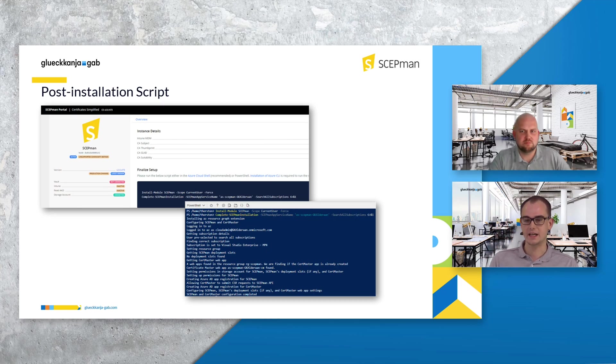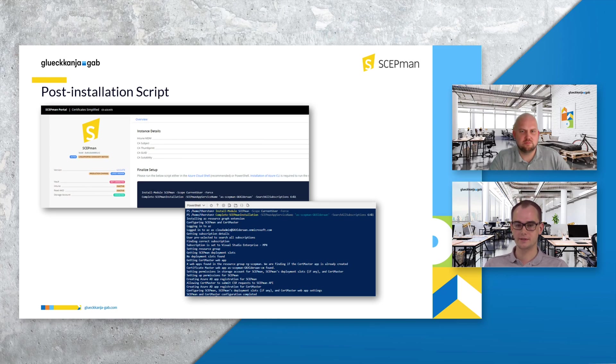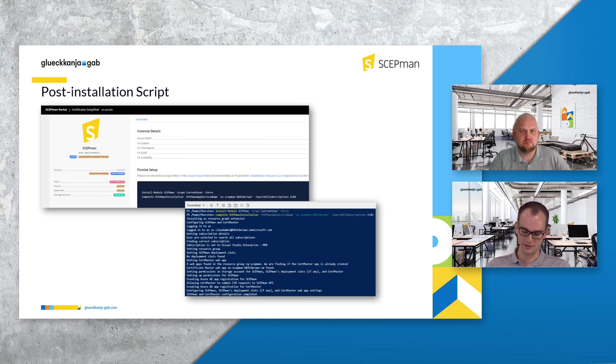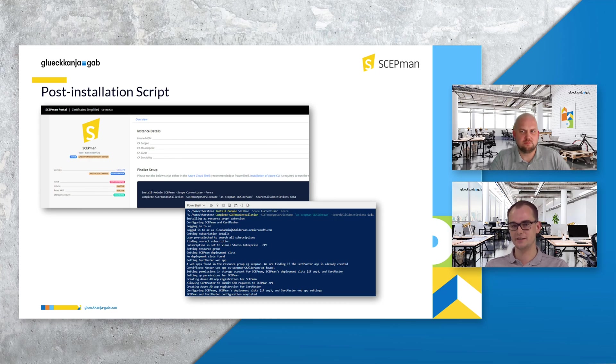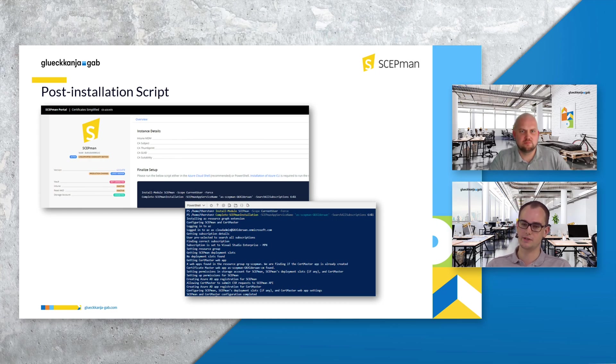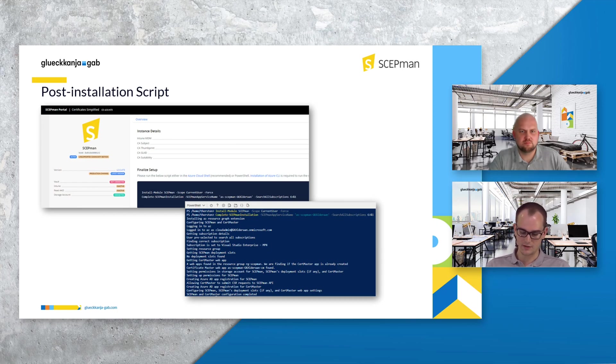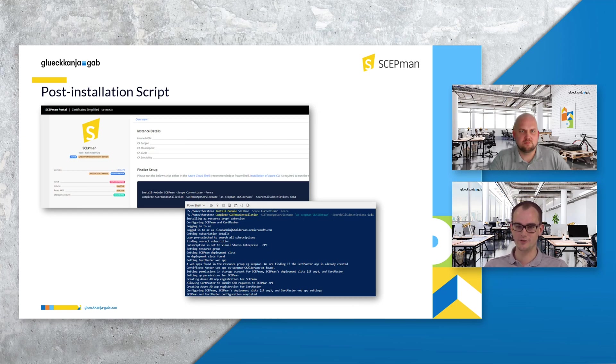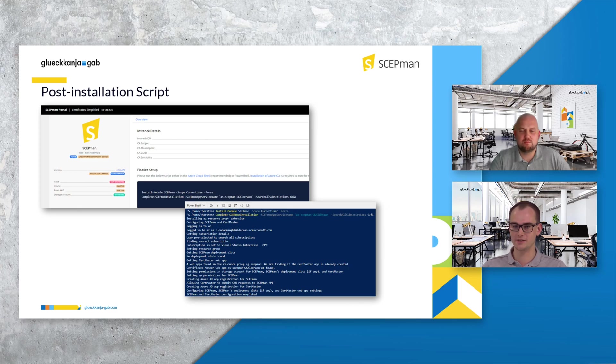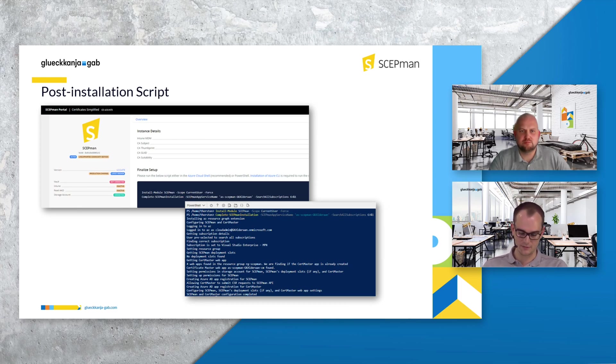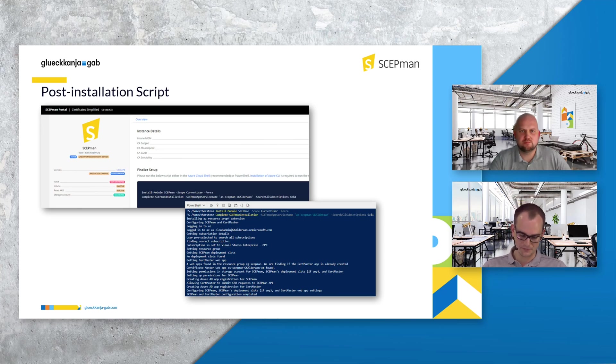With ScabMan 2.0 we switch to a managed identity. This managed identity is set up by the script and will also automatically get all needed permissions. For upgrades it's also important to add our new certificate master. That's one of the biggest announcements of our new version and the blob storage you were asked for the name for that.